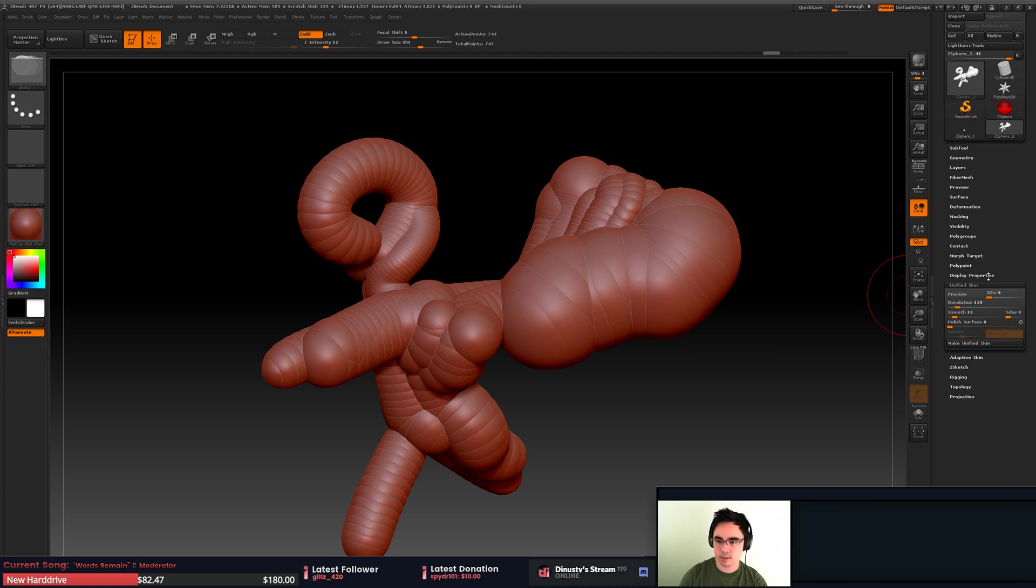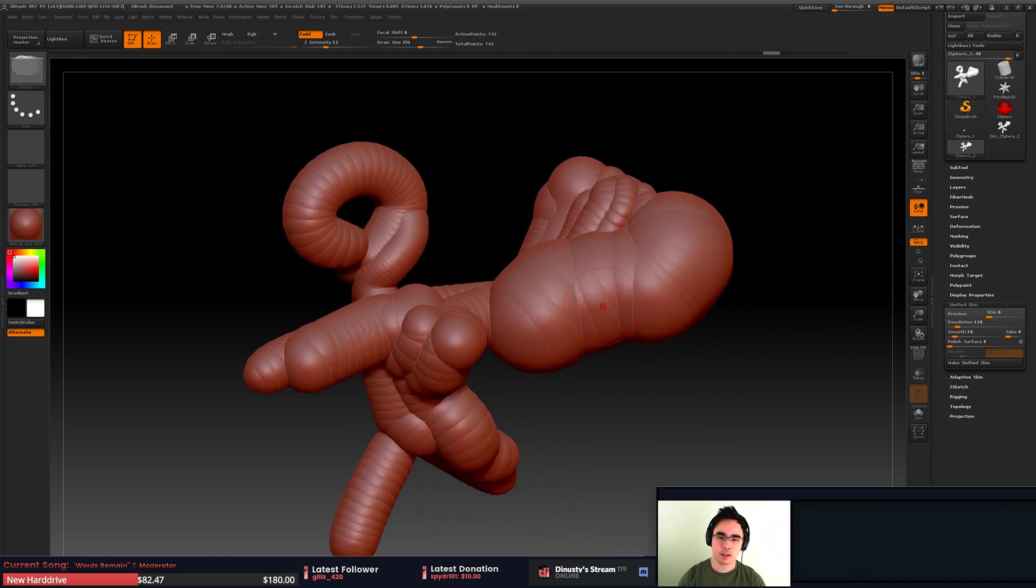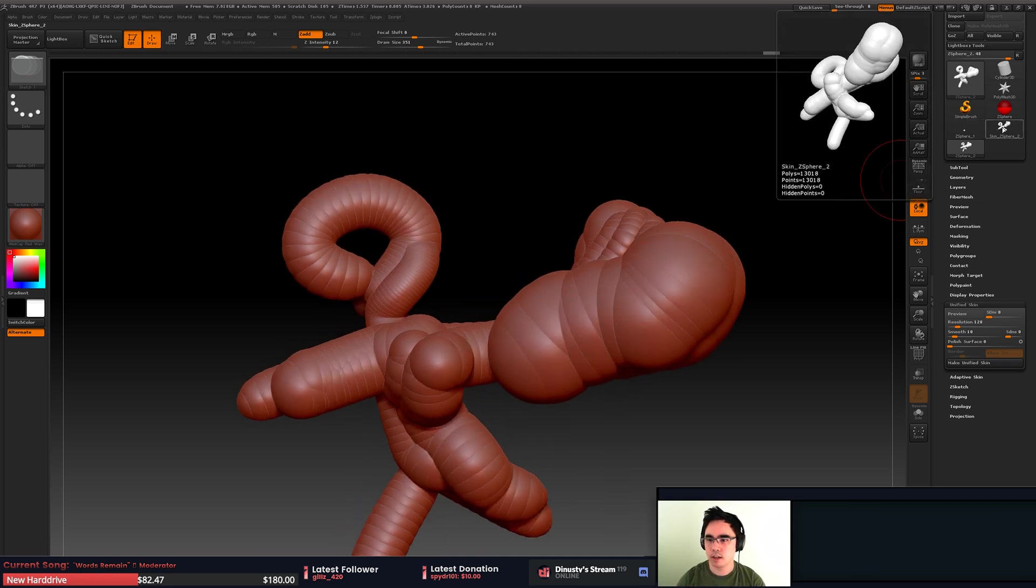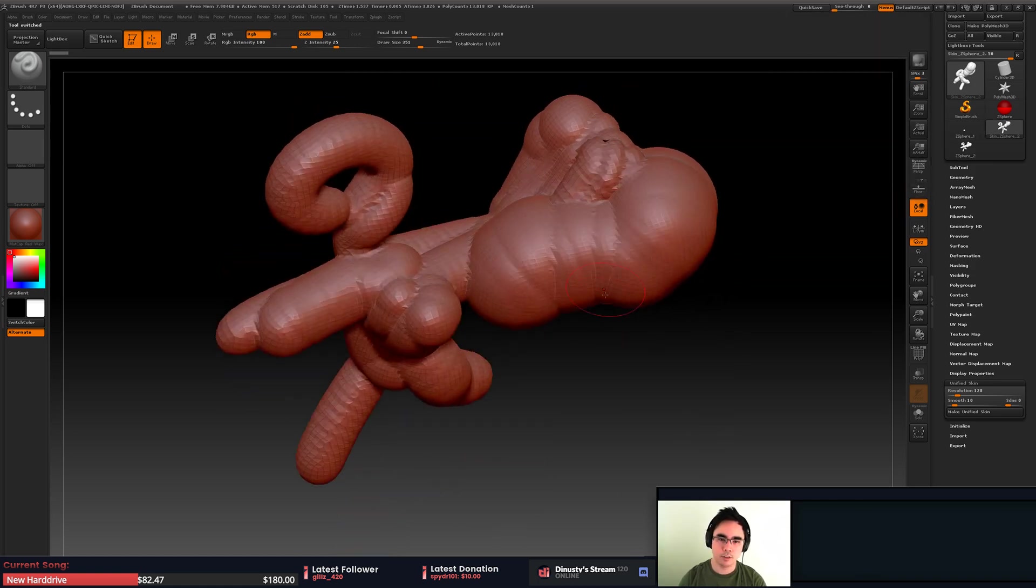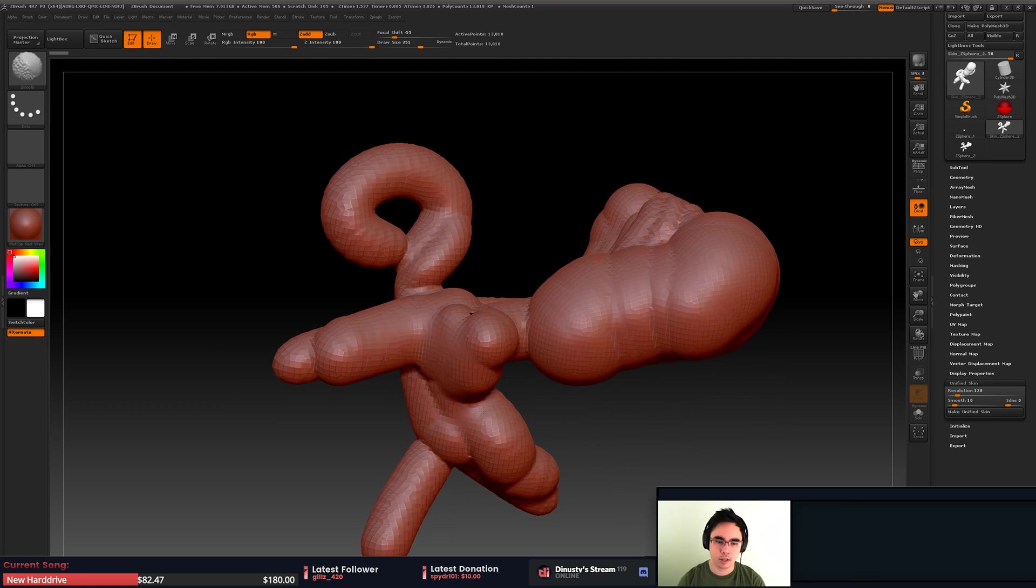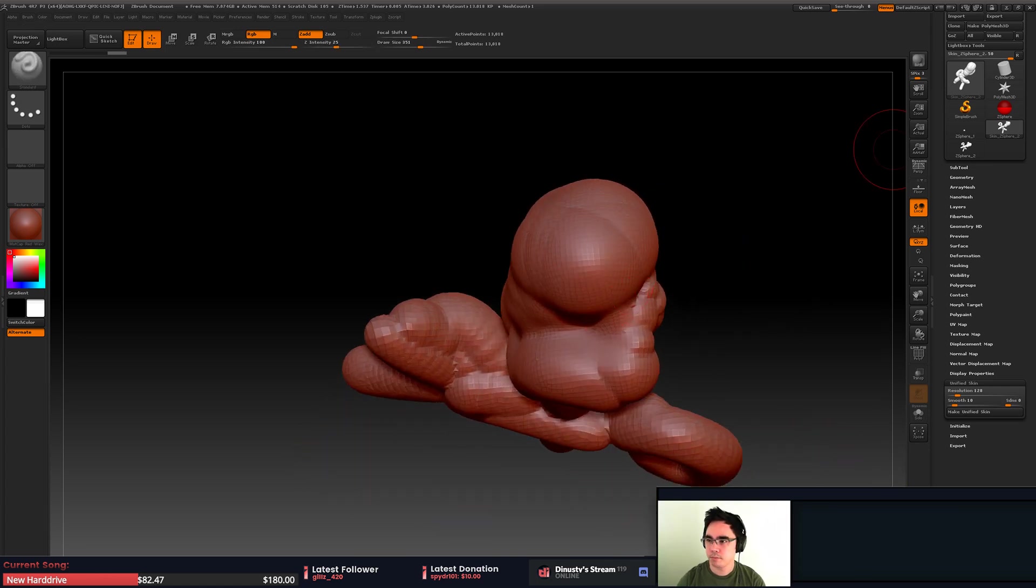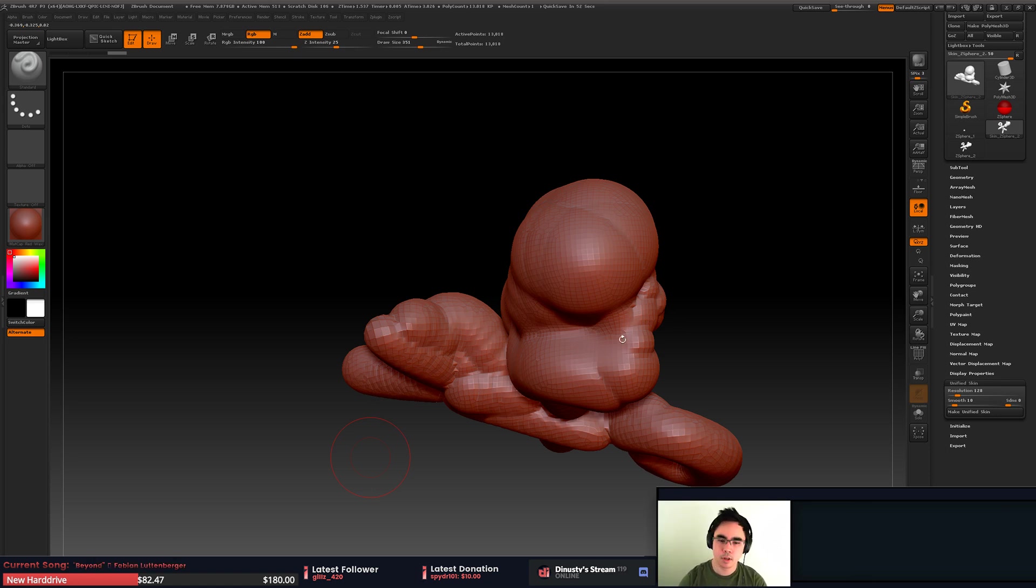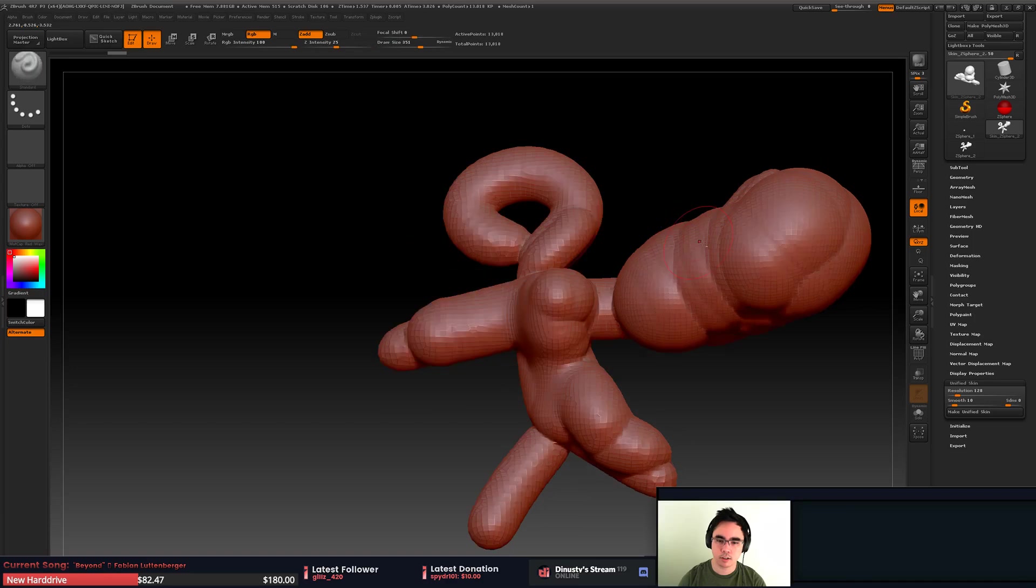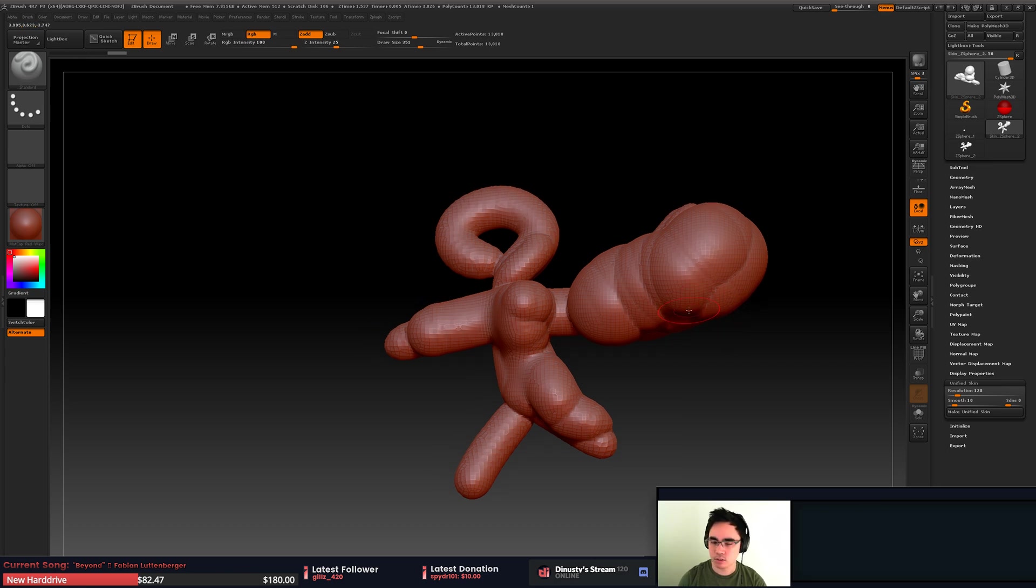You click this and it creates so you get to keep this guy in case you need to make some adjustments, but then you get skin Z-sphere 2, which is basically skin underscore whatever the name of your tool is. Then you have your dynameshed version of it and you can start going to town on whatever you want to do with it. Hopefully that with my awesome character skills, you get a sense for what you can do with this tool.